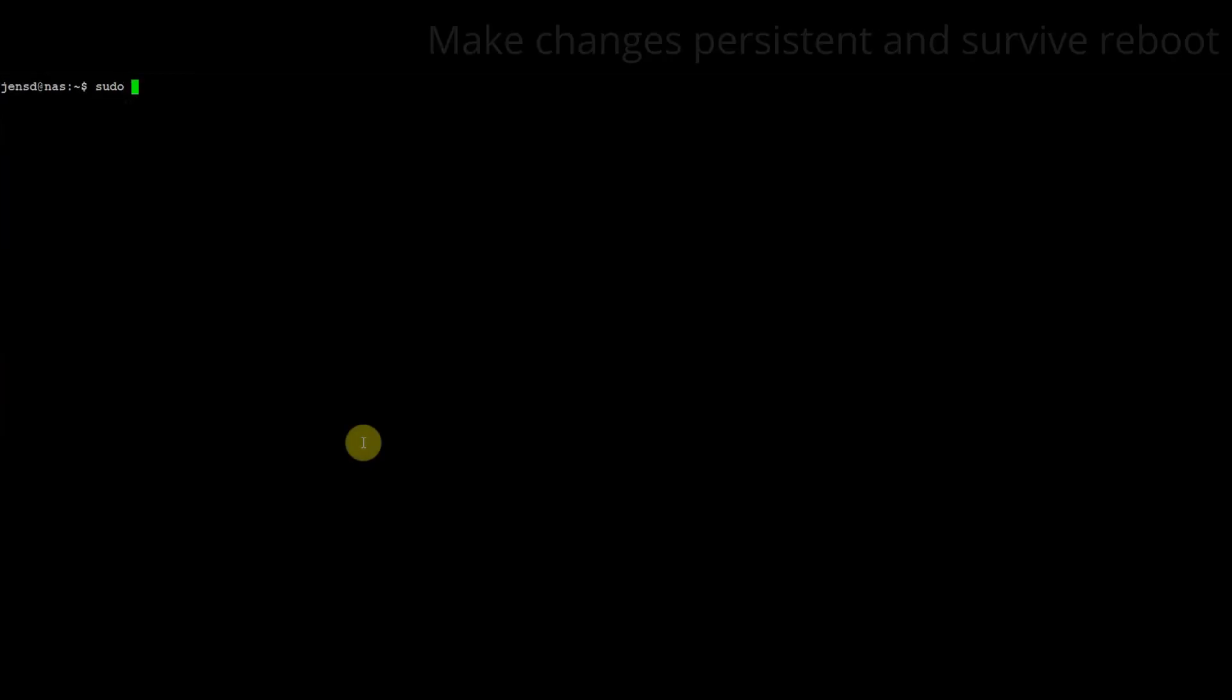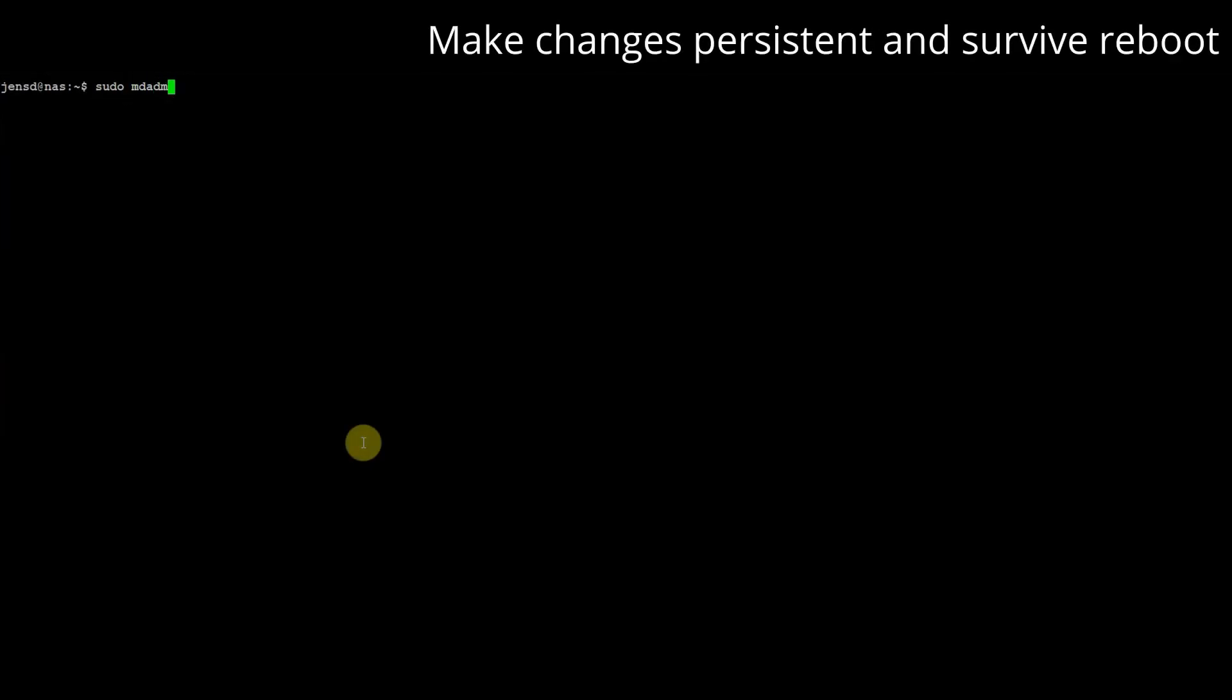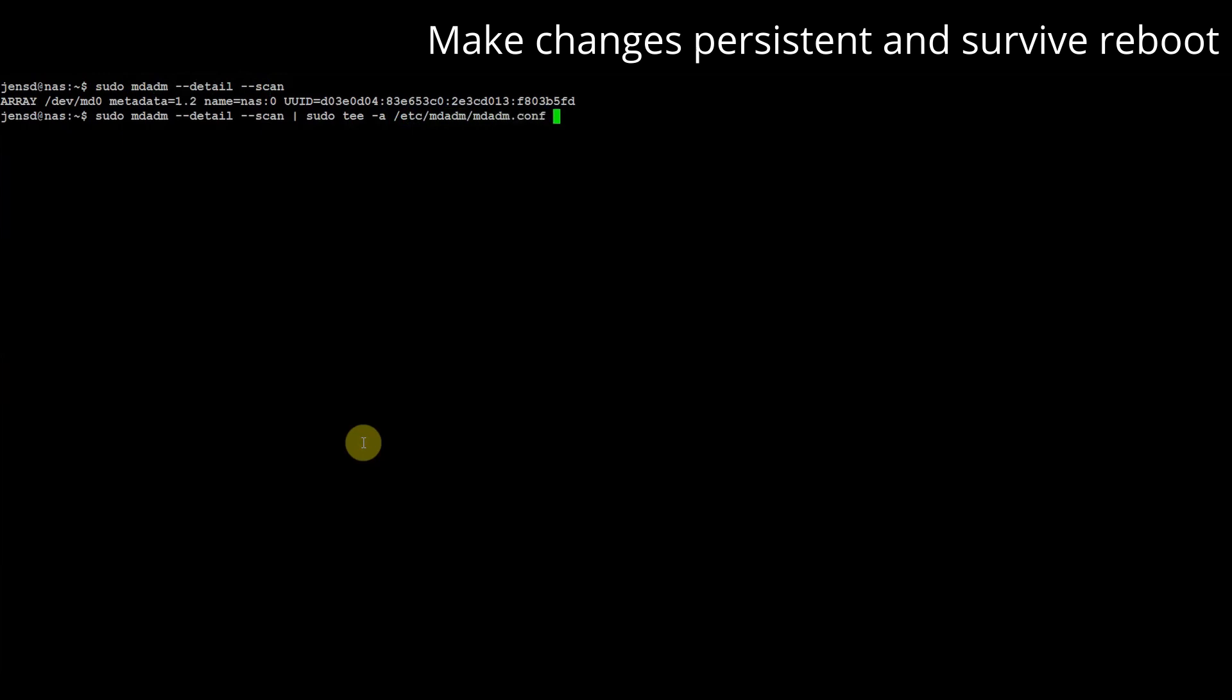Now that we have a working setup we need to make the changes persistent. For mdadm you can do that by saving the config in mdadm.conf. And to make sure our device is available during boot we can also update initramfs.